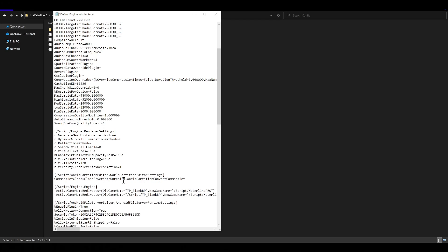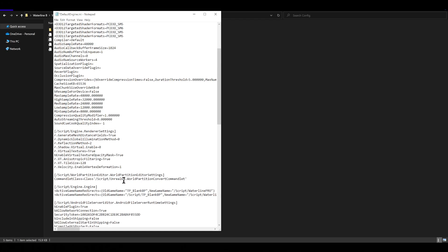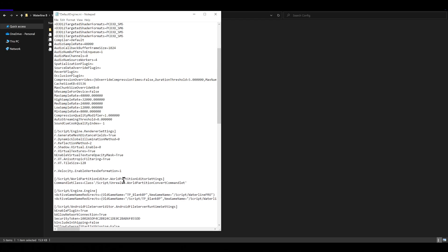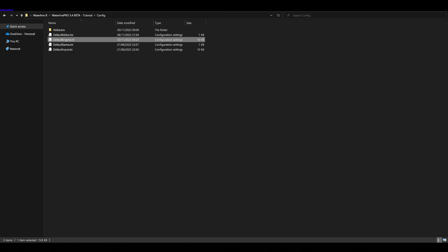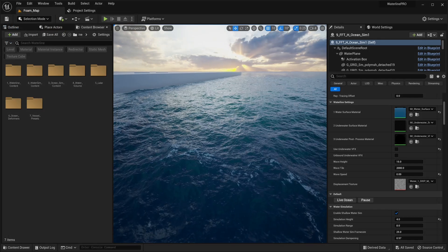We need this line: r.Water.SingleLayerWater.DepthPrepass equals one. By default you will have it off so it's not going to show up there. It really doesn't matter where it is, it can be like at the end of this little paragraph. Once we have this, we can save it and now we can start our project again.